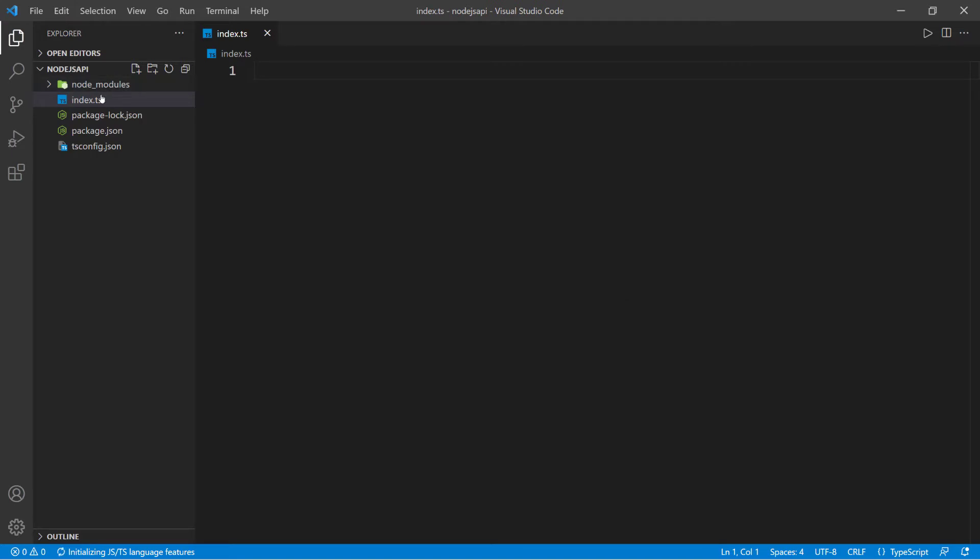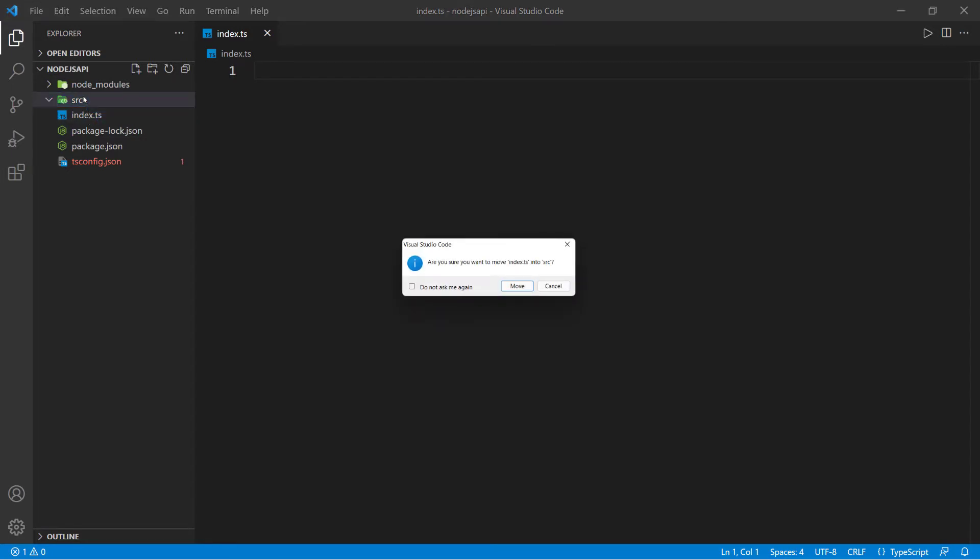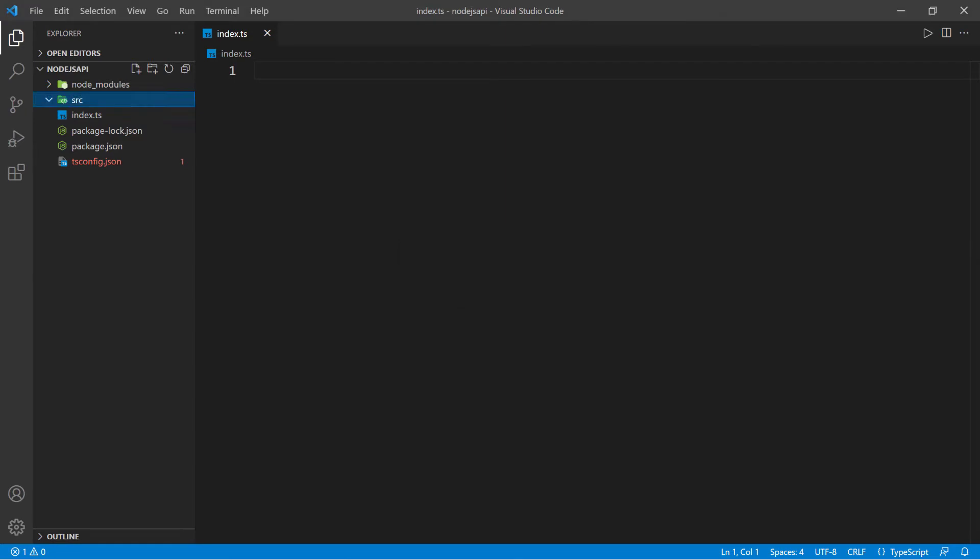We have the index file and I also need to create the SRC folder. Remember, everything is going to go inside of the SRC folder, so I'm going to grab this and move it over to the SRC folder.